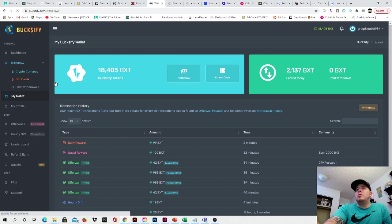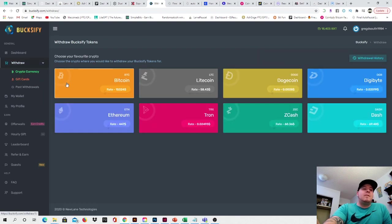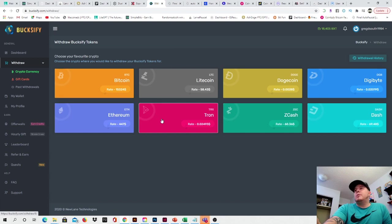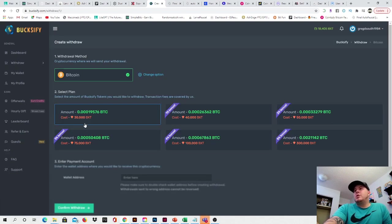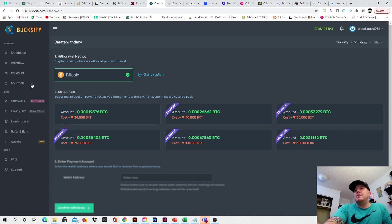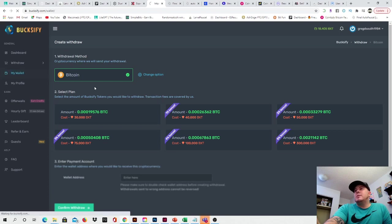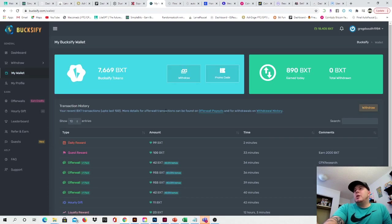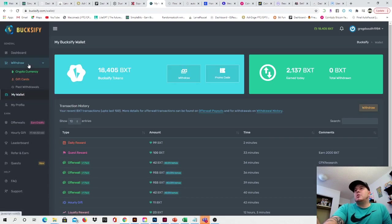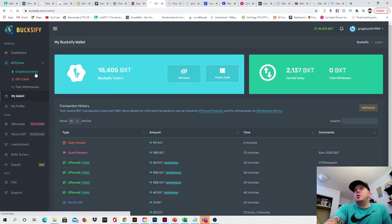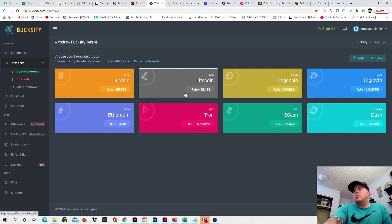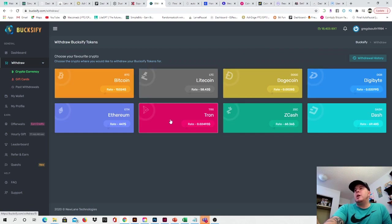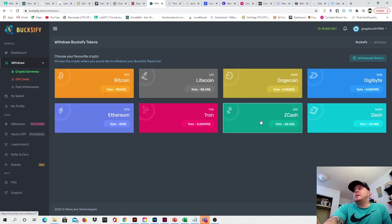You can go to cryptocurrency. Everything they have to offer as far as payouts and stuff like that. They have Bitcoin right there. So for 30,000 BXT, you can get 19,576 Bitcoin or Satoshi. And if you come right down here, guys, I'll show you all the different cryptocurrencies. They have Bitcoin, Litecoin, Dogecoin, Digibyte, Ethereum, Tron, Zcash, and Dash, which are all pretty much your main cryptocurrencies that you're looking for.